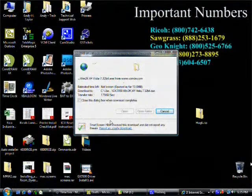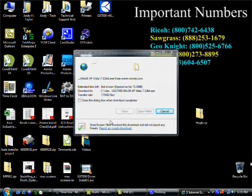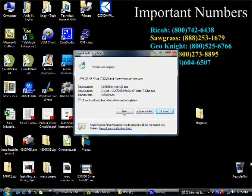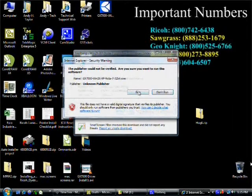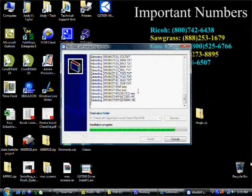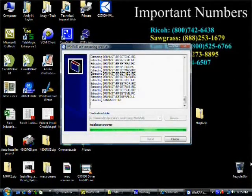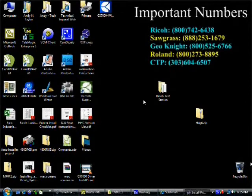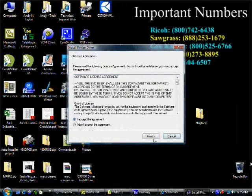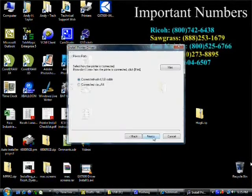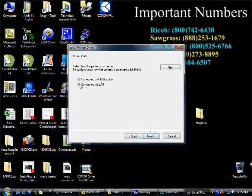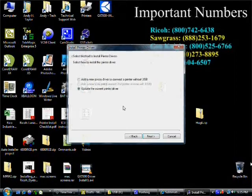Now that we have our driver downloaded, we're going to find it on our desktop and we're going to run it. First it's going to extract files and then it's going to bring you to a license agreement. You have to accept the license agreement and hit next. Then here it's going to ask you how we're connecting. We're going to select connected via LAN and hit next.